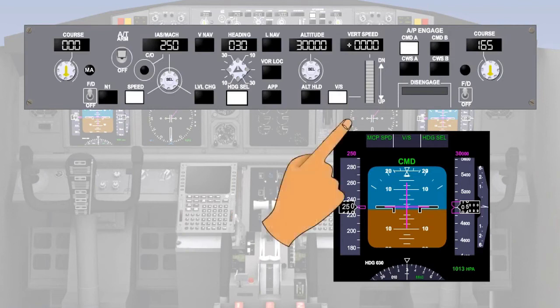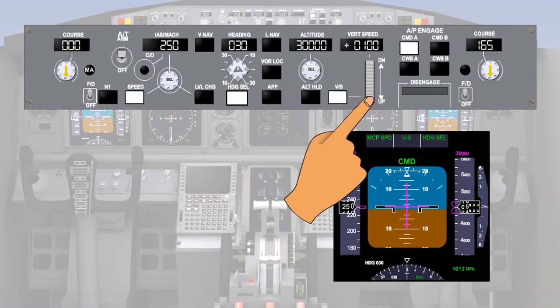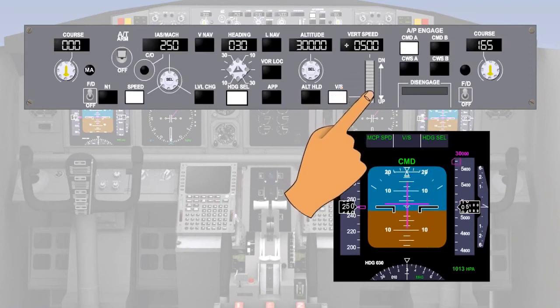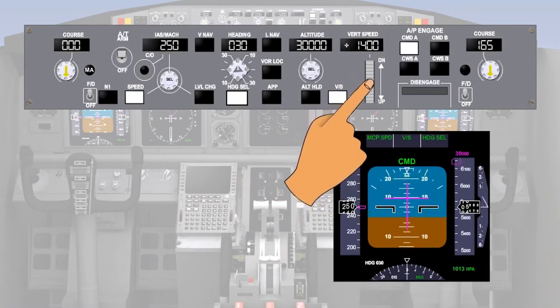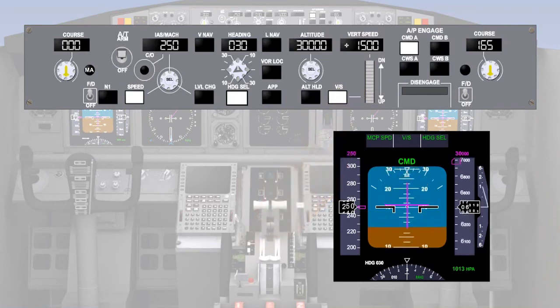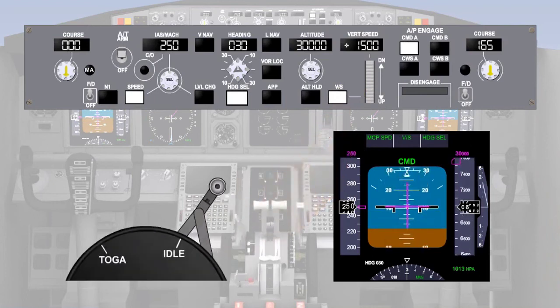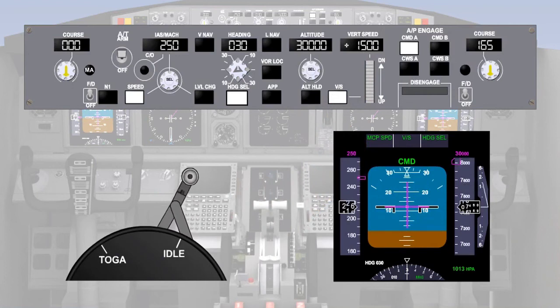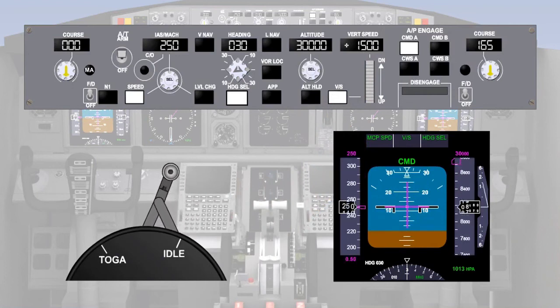The thumb wheel can now be rotated to select the required vertical speed. Our target today is plus 1,500 feet per minute. As soon as the thumb wheel is moved away from zero, the aircraft will pitch up to achieve the selected vertical speed. At the same time, the autothrottle will move the throttles forward to maintain the target speed of 250 knots. The aircraft will maintain 1,500 feet per minute rate of climb at 250 knots.